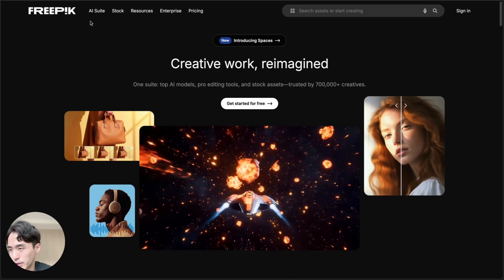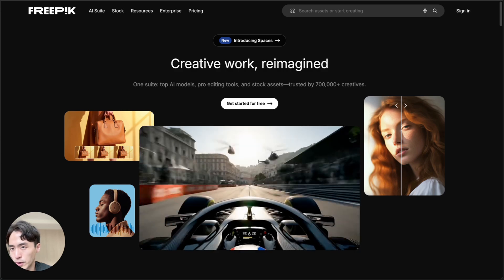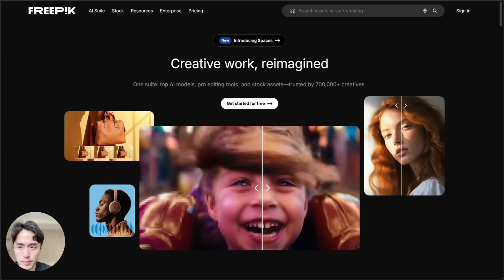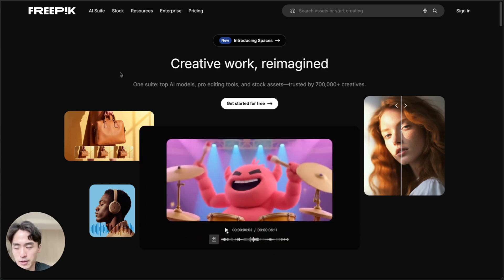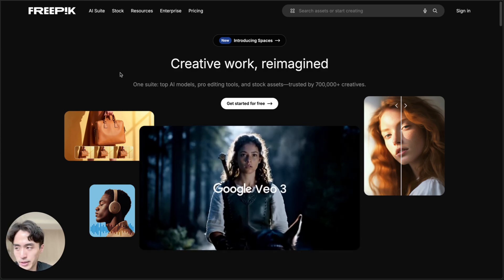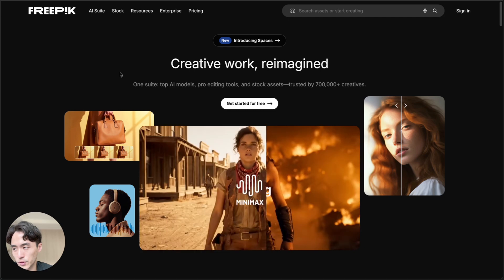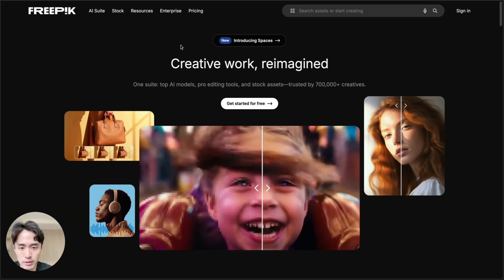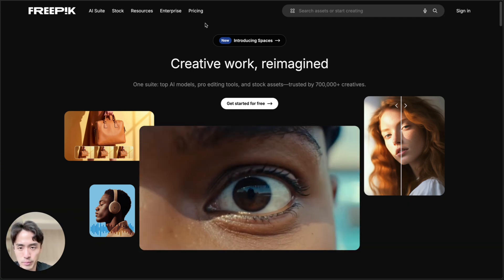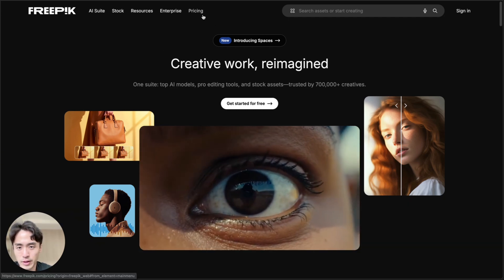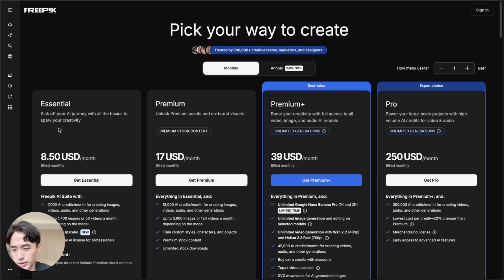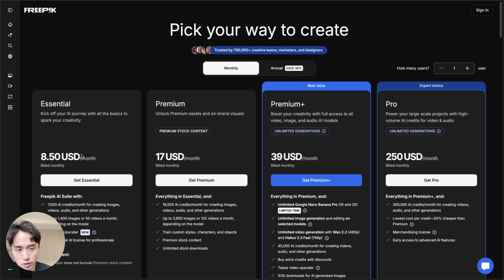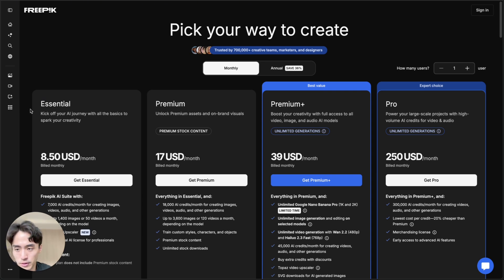So get started, go to freepik.com, and I'll put that in the description. And once you're there, make an account. FYI, it is paid. The monthly plan starts at 8.5 USD per month, so it's not a lot, but as you saw, the results are pretty crazy.